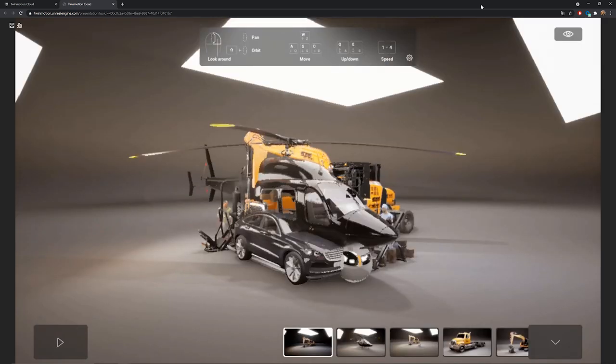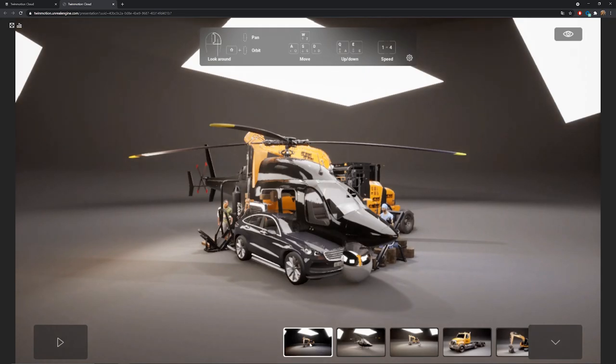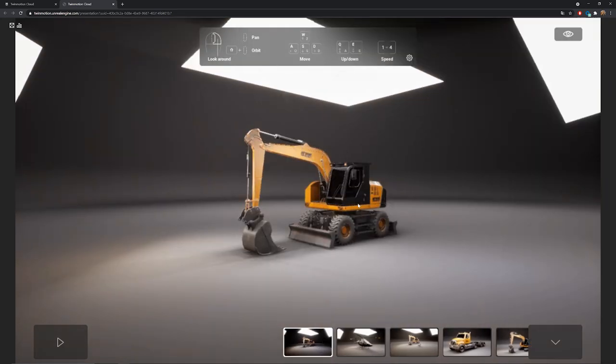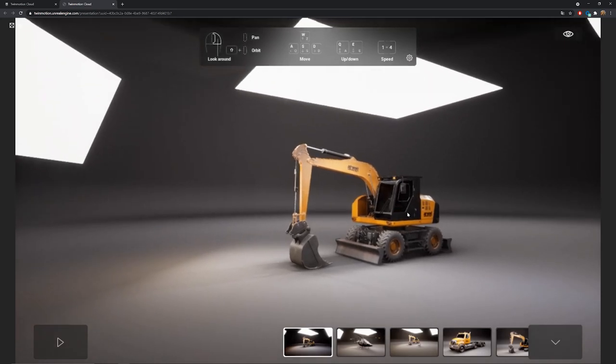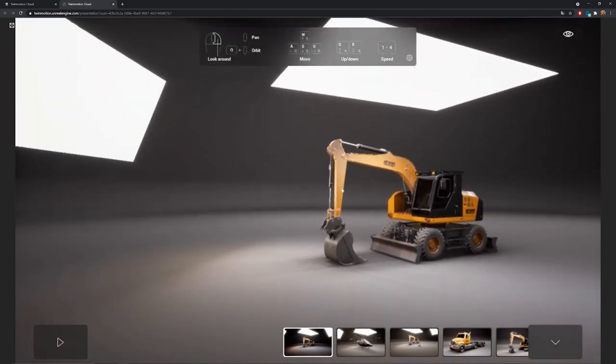You will also need to have access to a Twinmotion full license to be able to export to the cloud. And also right now the touch screen devices are not supported but it's also planned for this year. So here as you can see I'm in my new tab. The presenter just finished uploading.